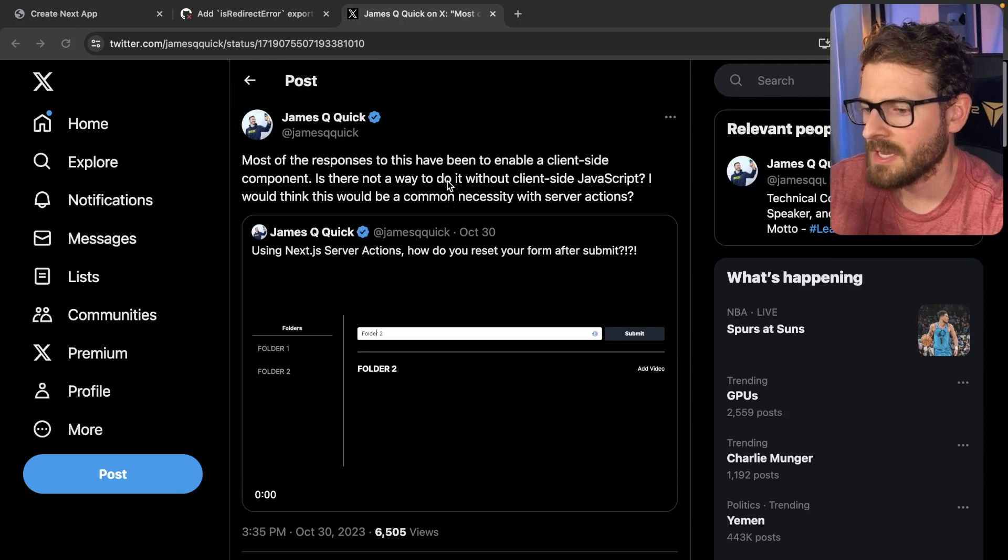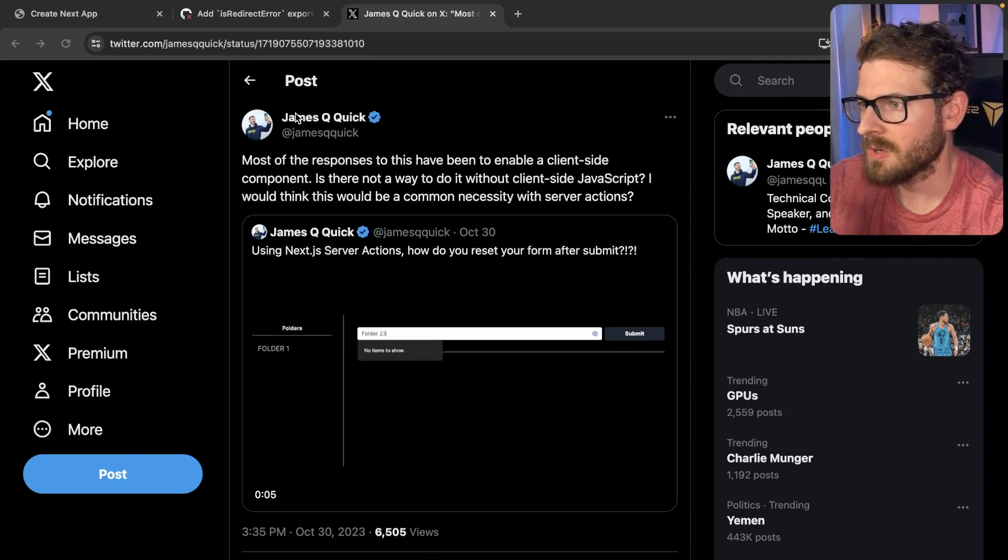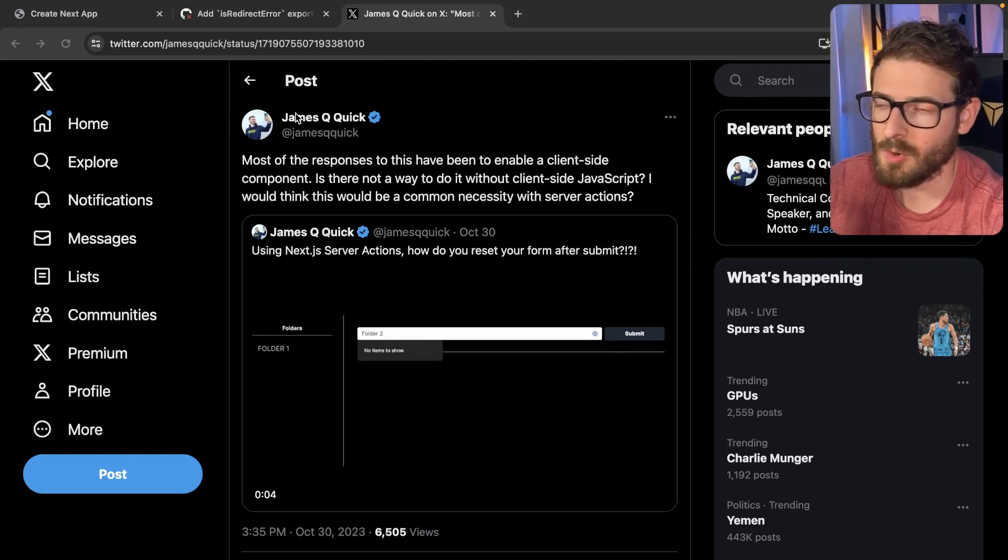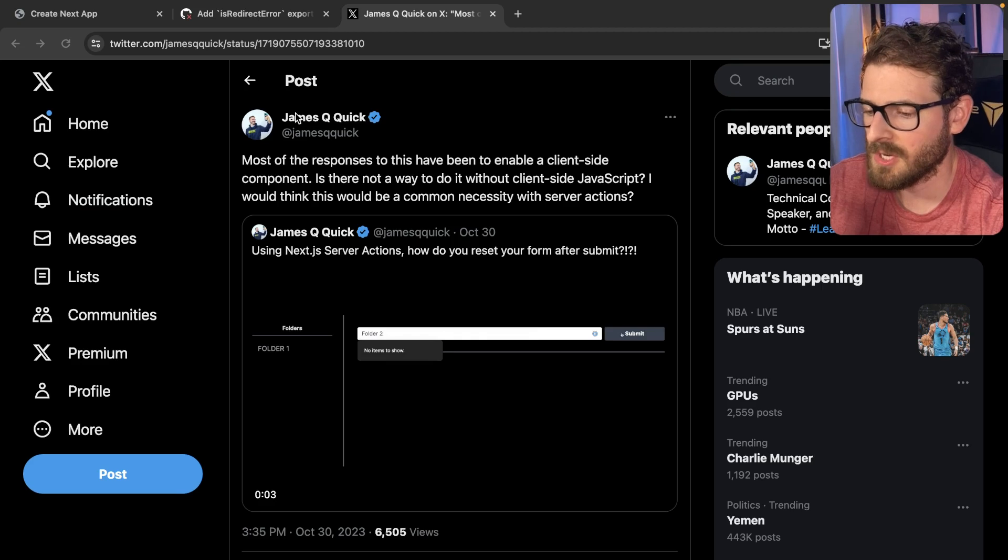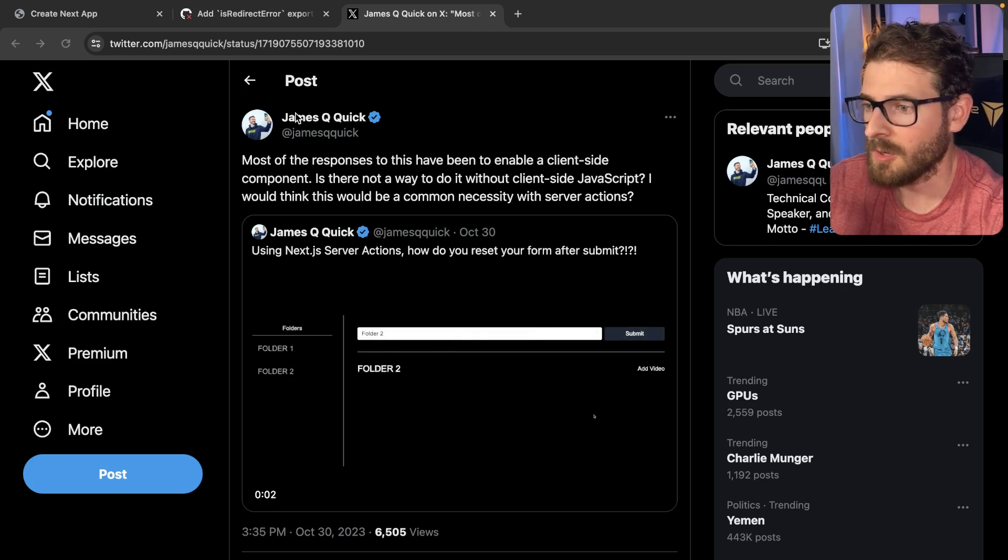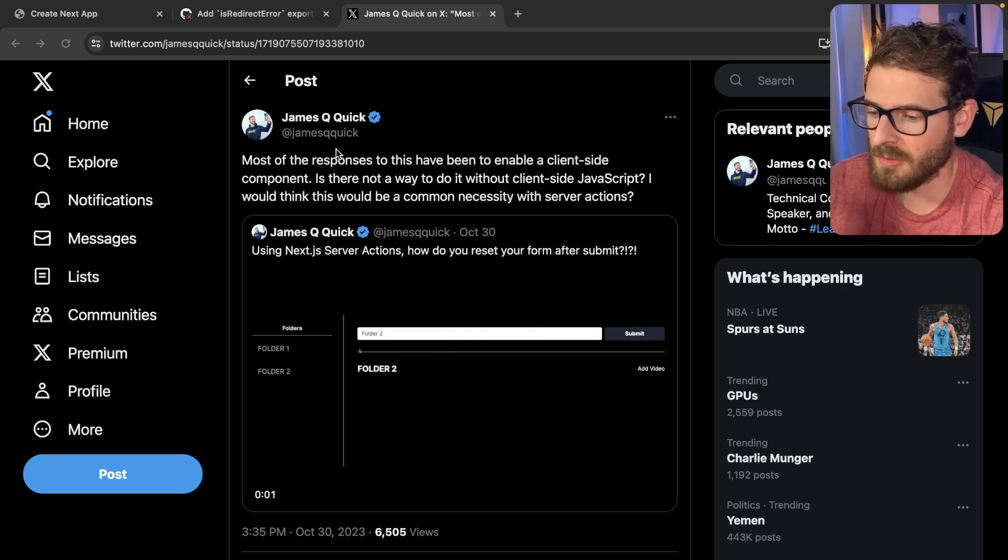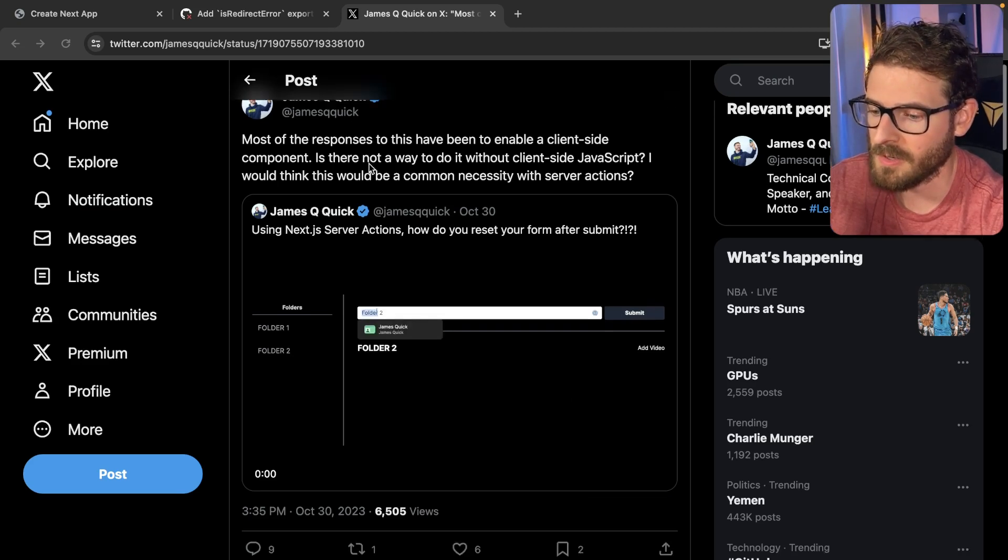So I was scrolling through Twitter and I saw another content creator who is called James Q Quick. He has a YouTube channel. I definitely recommend go subscribe to his channel and follow him on Twitter.